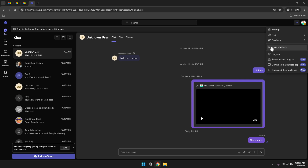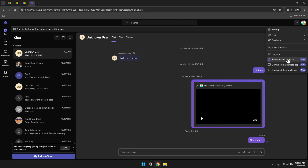Additionally, within these settings, you have the capability to upgrade your subscription if needed. Upgrading can provide you with access to advanced features and additional resources, enhancing your overall Teams experience. You can also join the Teams Insider program to access new features before they are rolled out to all users, giving you a glimpse into upcoming functionalities and allowing you to provide feedback on them.